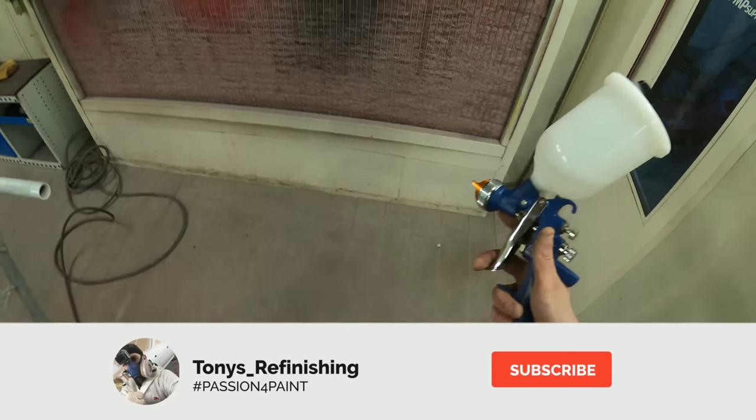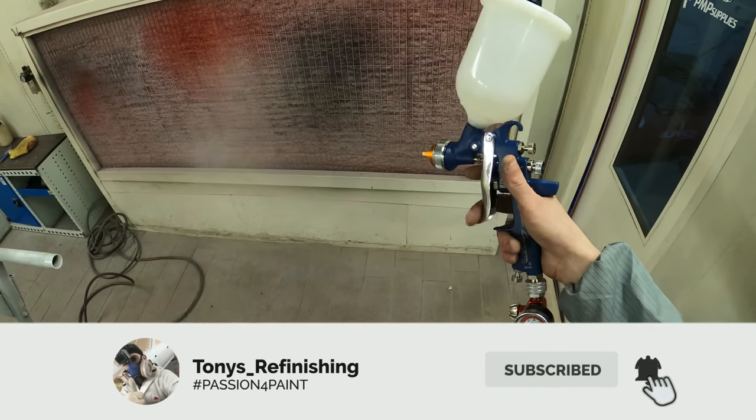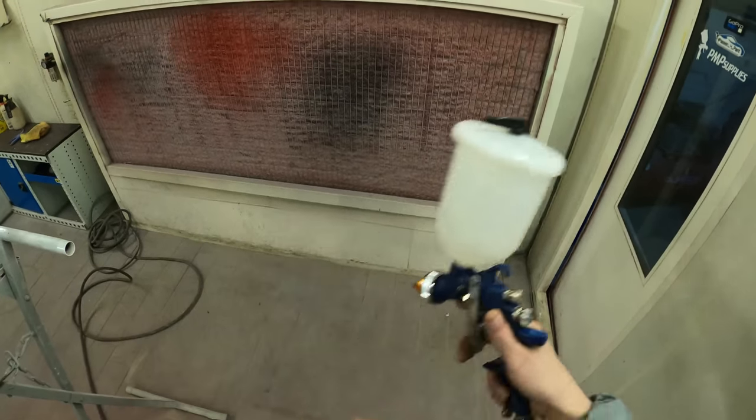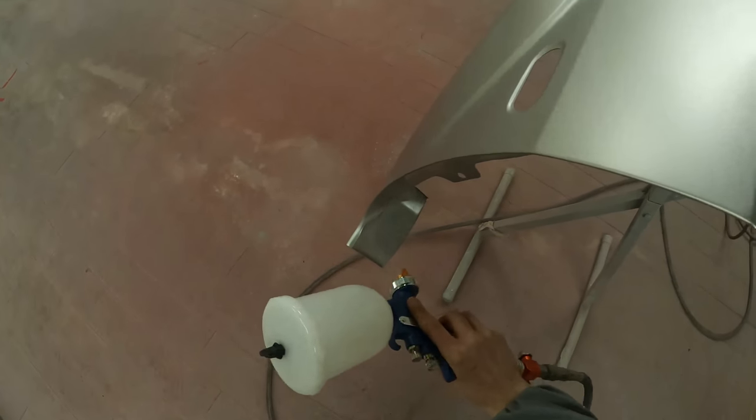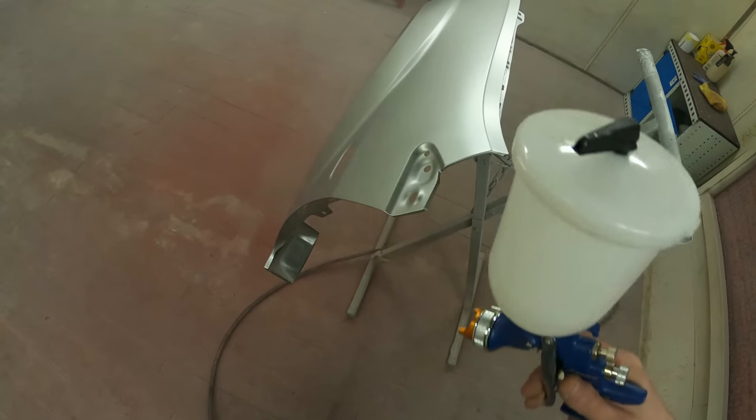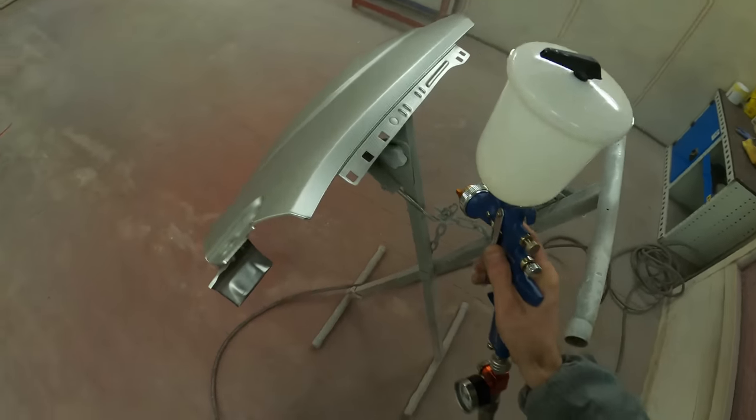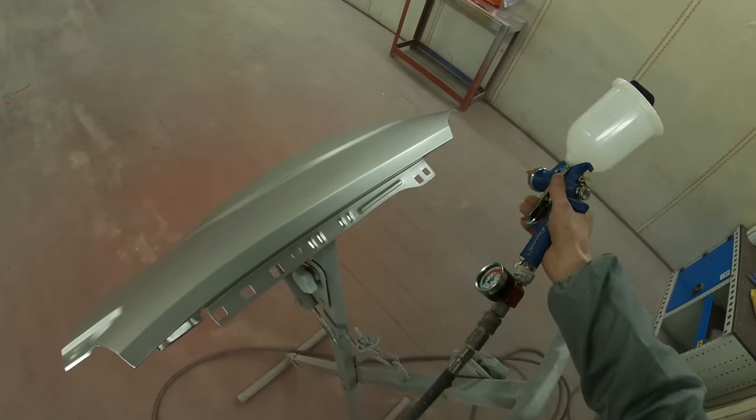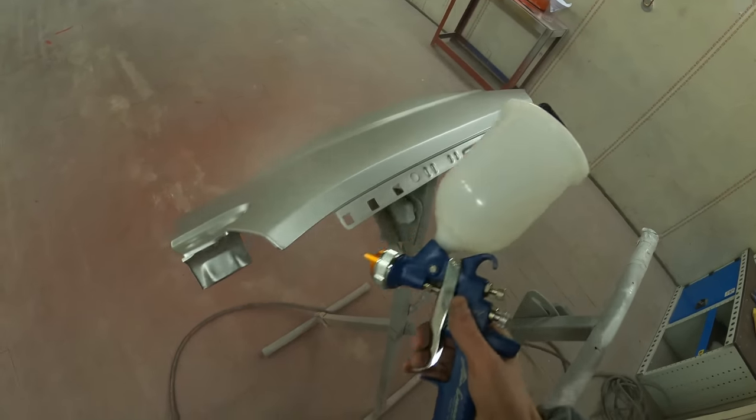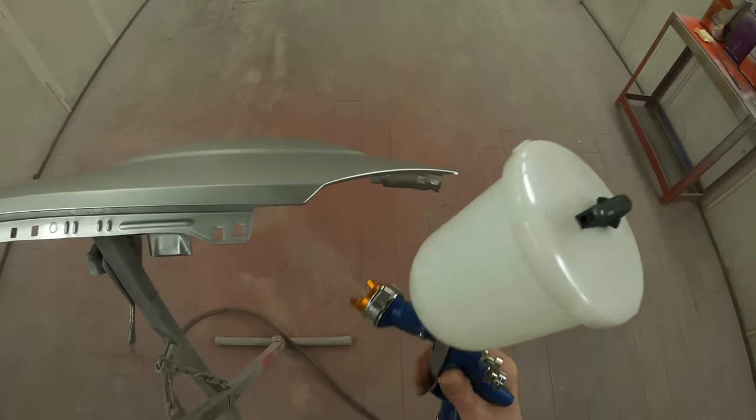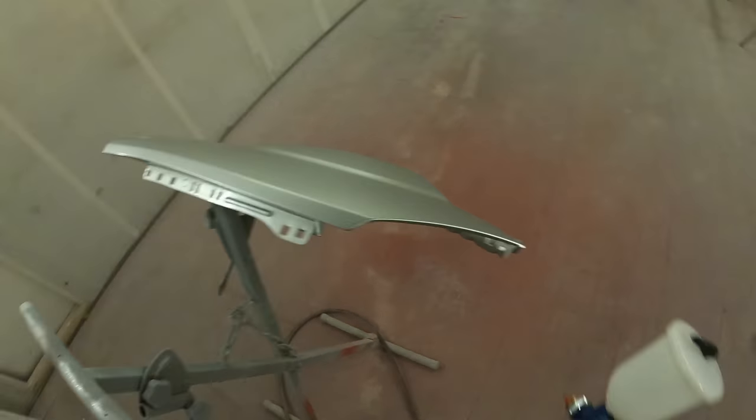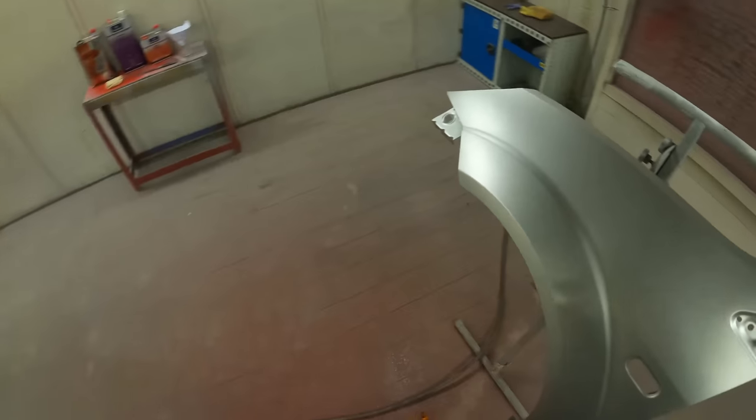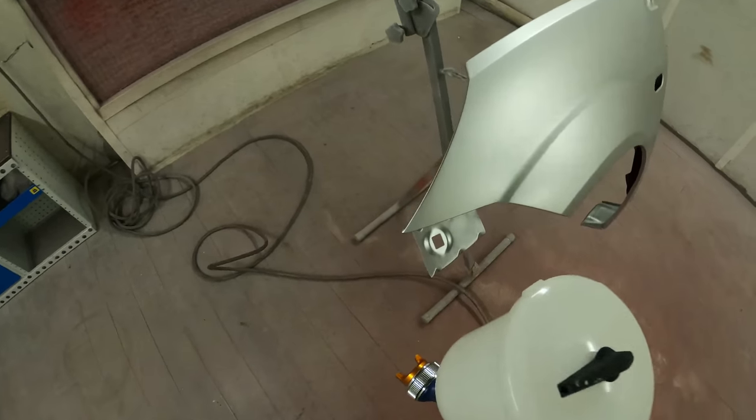And as in part two with the base coat, key things to think about while you are doing this is speed, distance and angle and also overlap. Now these apply to clear coat just as much as they do to base coat if not more to clear coat because this is the final finish. The better the final finish you are now getting off the gun obviously the less polishing work and the less work you will have to do in the long run to make this look like a nice panel.